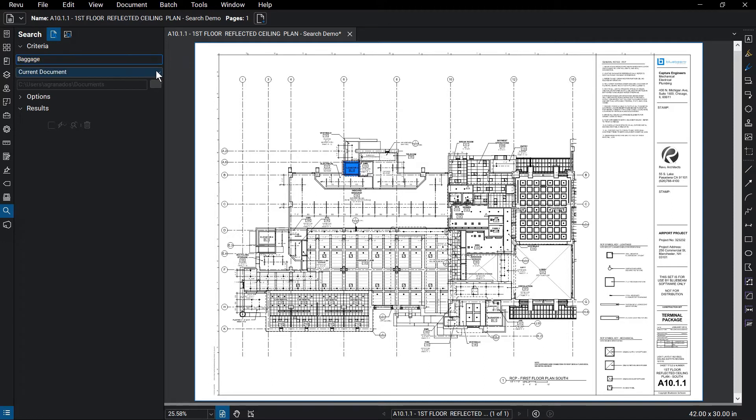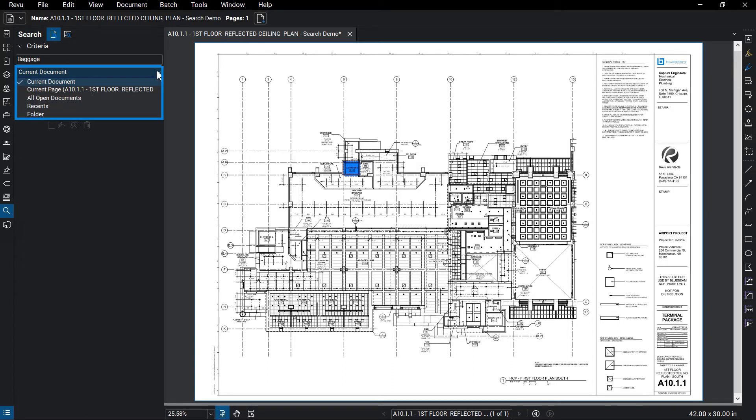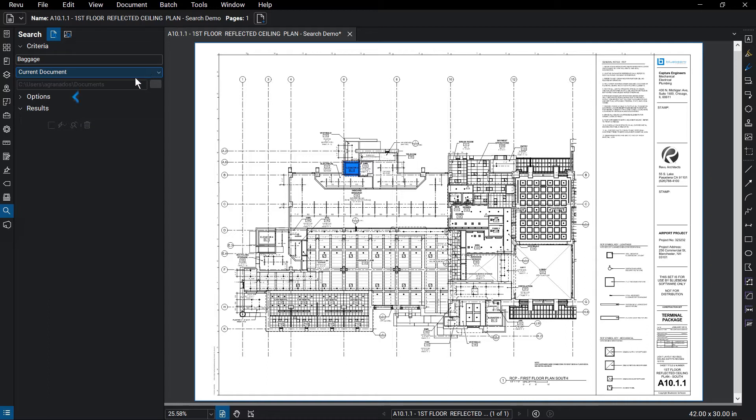You have the ability to search in different documents or a folder of documents from the Search in drop-down menu. From the Options section, you can select what will be searched.